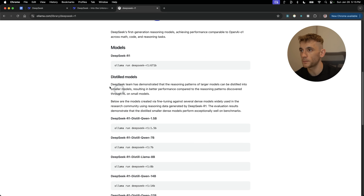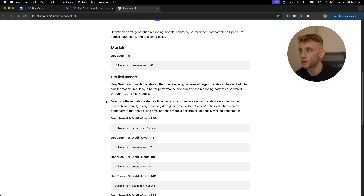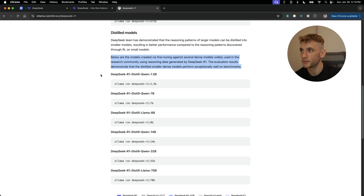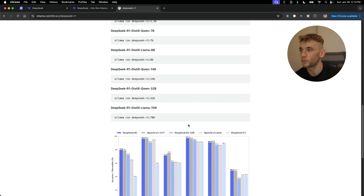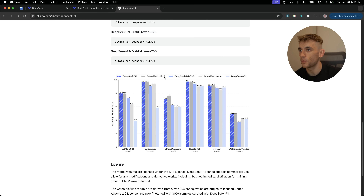There are many distilled models available. Distilled models take the reasoning patterns of larger models and distill them into smaller models for better performance, fine-tuned so you can run them locally. They can be quite a lot smaller. You can see benchmarks comparing DeepSeek R1 versus OpenAI o1 Mini, DeepSeek V3, and DeepSeek R1 is basically smashing all the benchmarks.